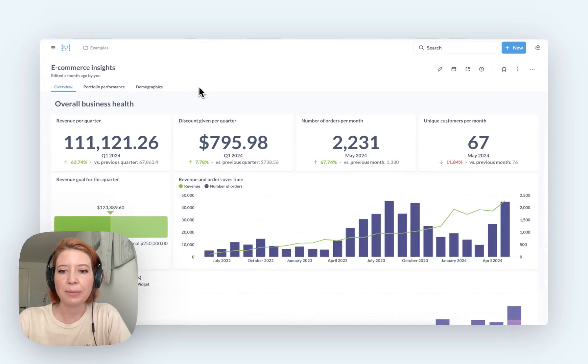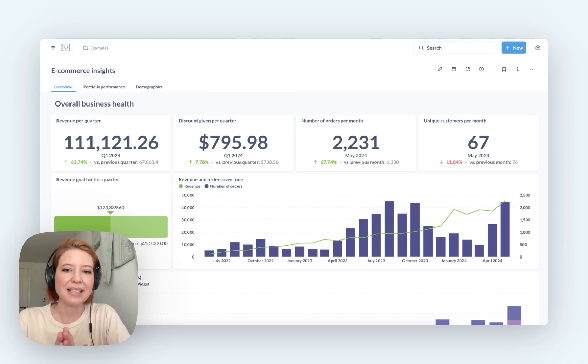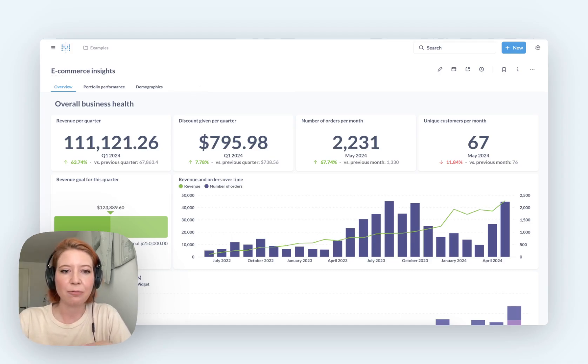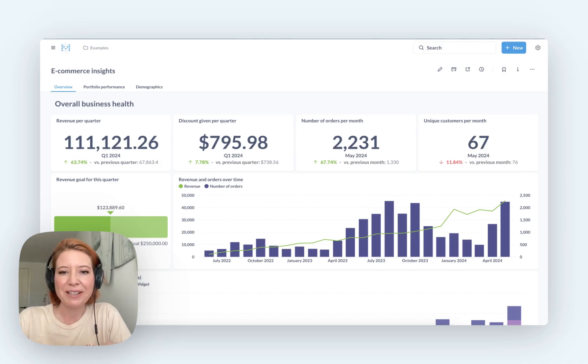But if you just need something that works out of the box and lets everyone explore data and run reports on their own, try Metabase. It's pretty cool.